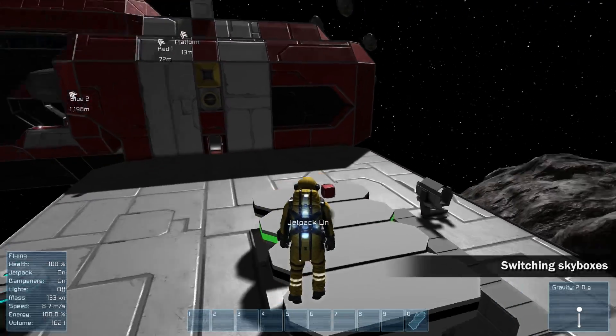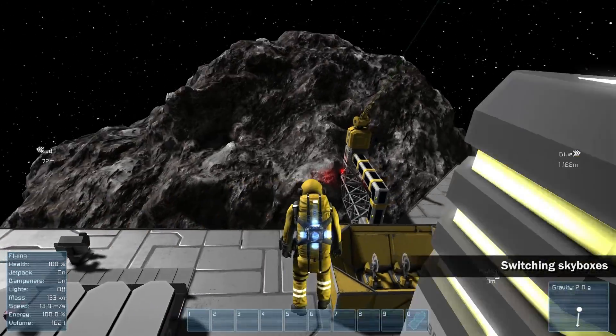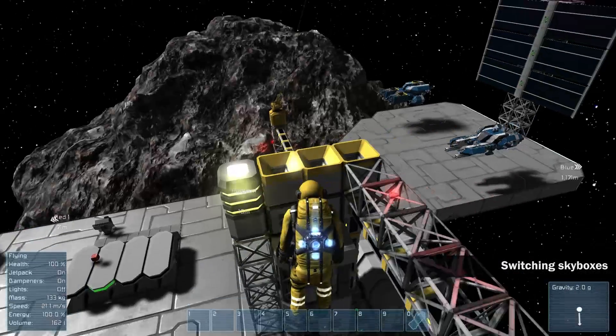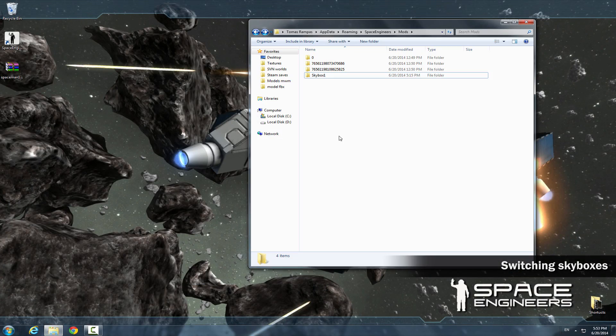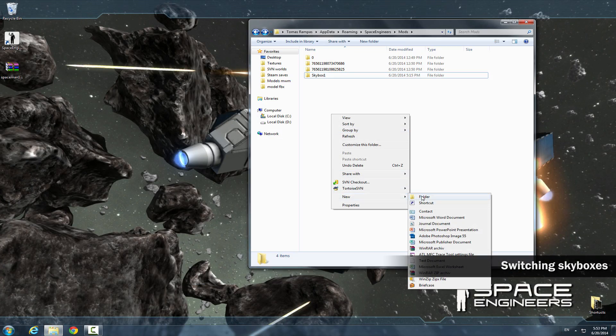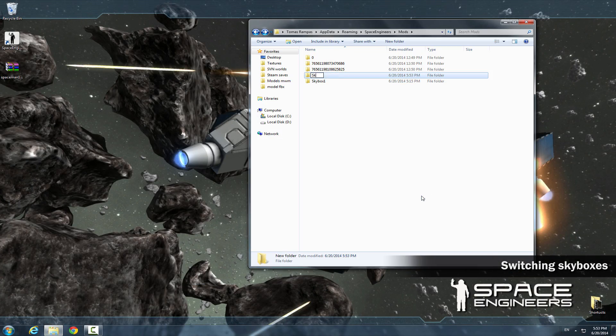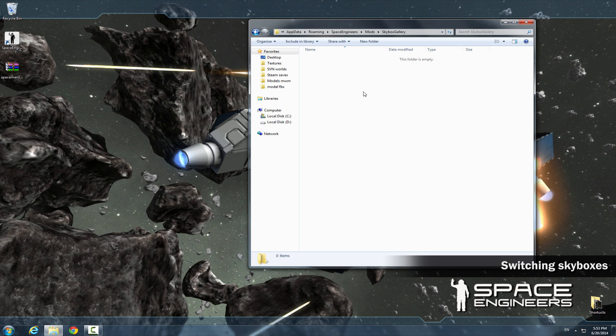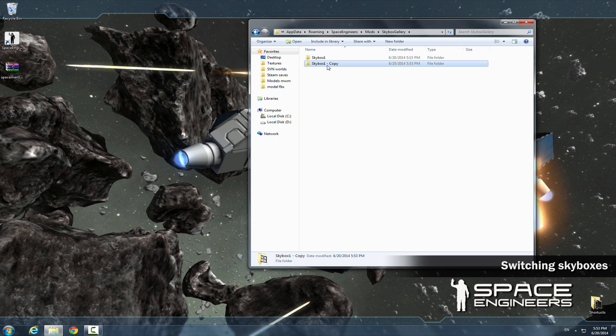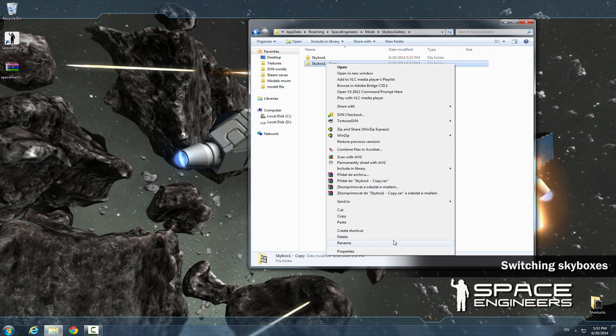Let's say that you would like to switch between different skybox textures. Go to the mod folder again and create a new folder that you will use for storing the skyboxes. Place the skybox1 into the skybox gallery. Make a copy and rename it.